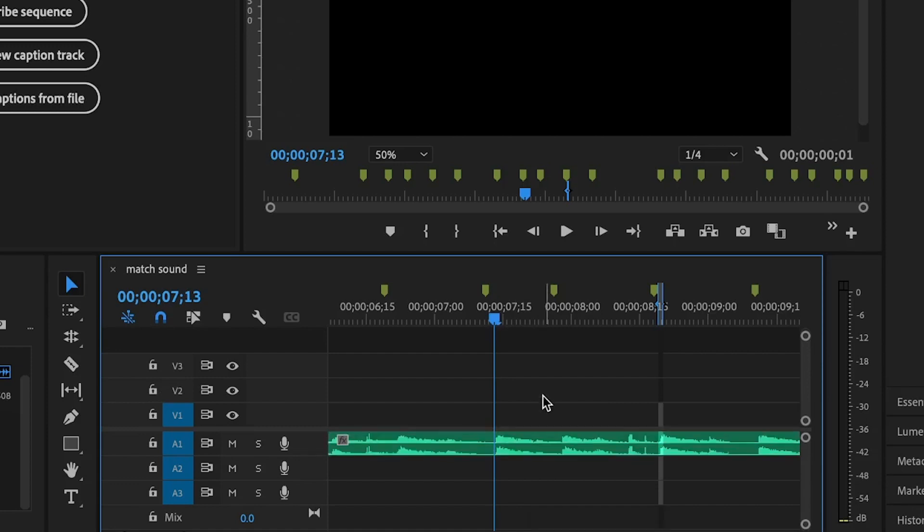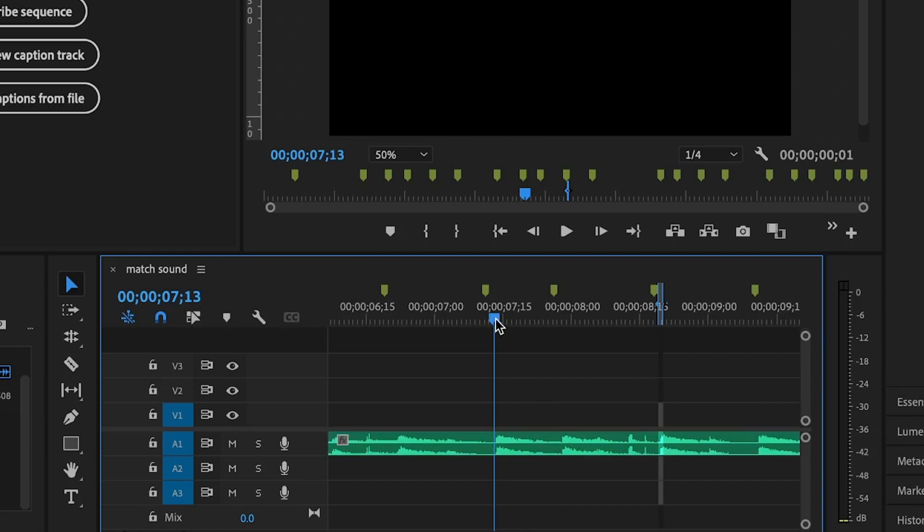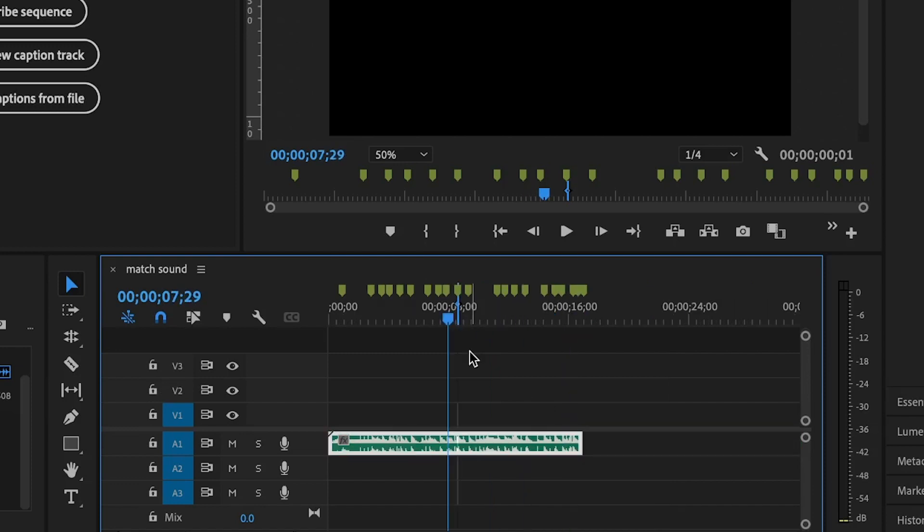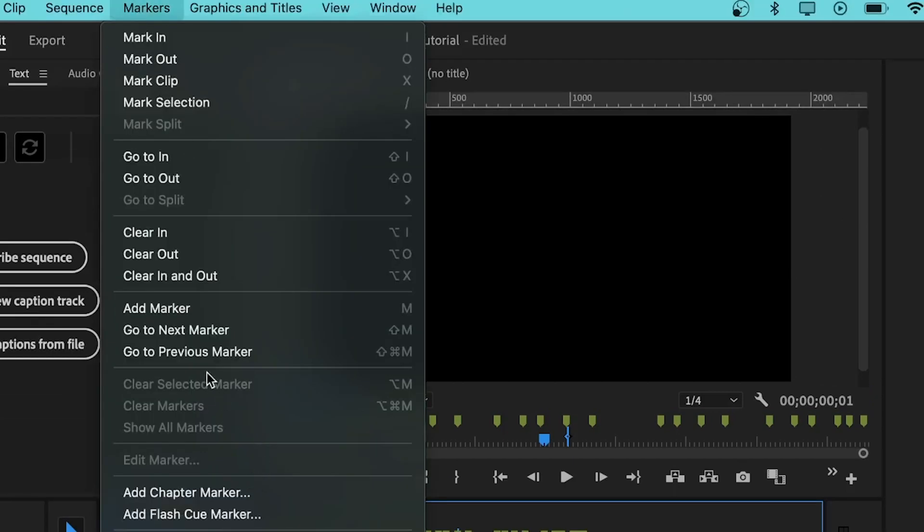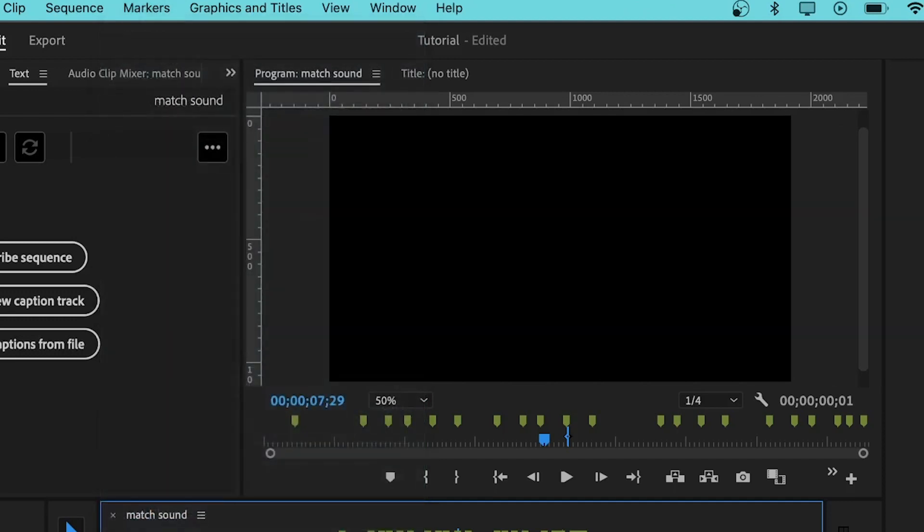You move the playhead, you set M, until you've set all of the markers that you want. You can simply go to markers, then you say add chapter marker, but that's a long method. So I prefer you use the keyboard shortcut. It will really ease your workflow.